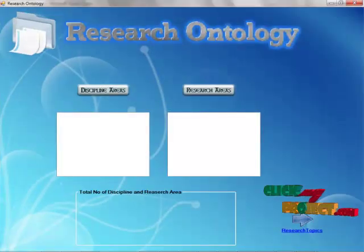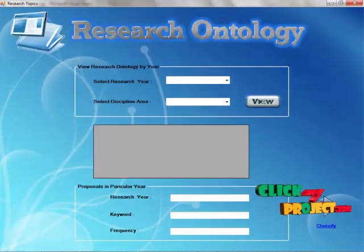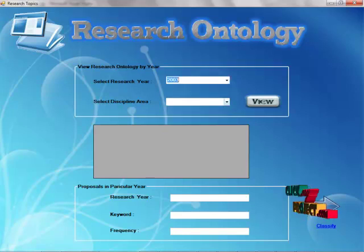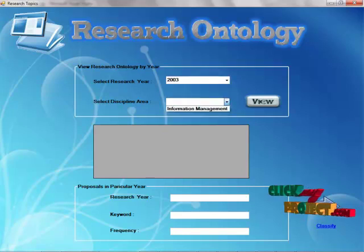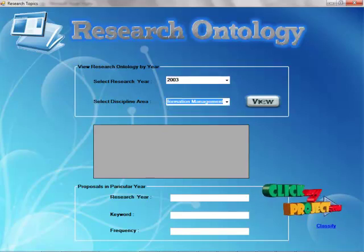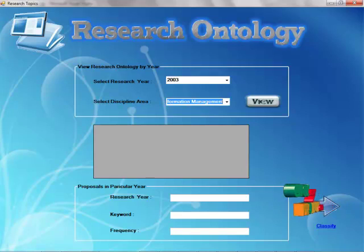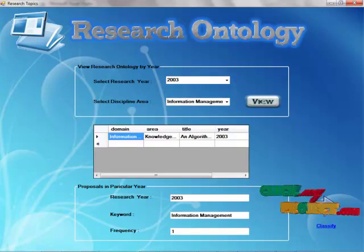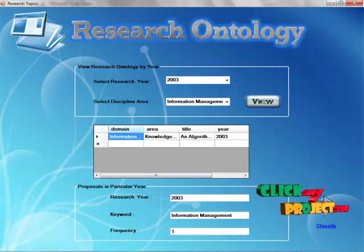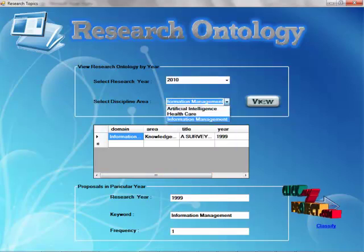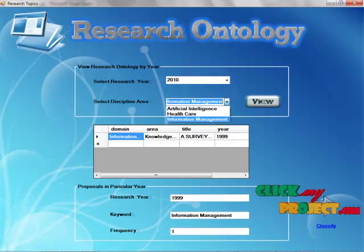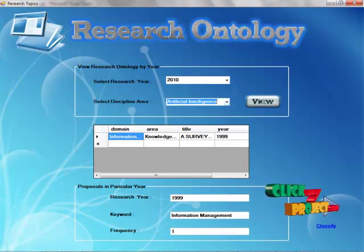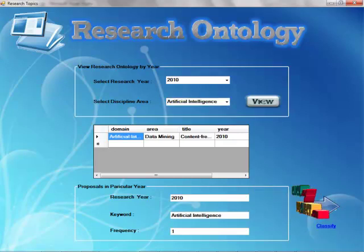Go back and click research topics. In which year what discipline areas are available? In this discipline area in 2003, how many papers are available? We can show the whole data here. In 2010 there are three discipline areas available. Choose artificial intelligence and click view. There is only one paper available.